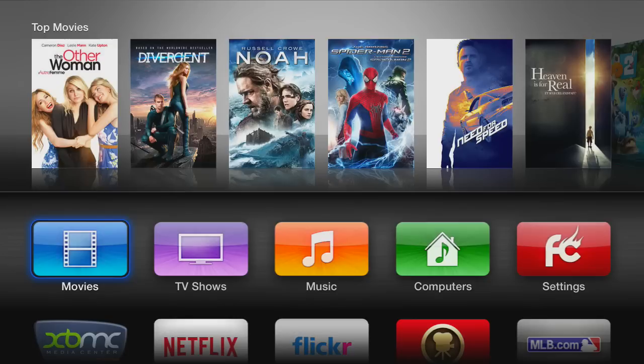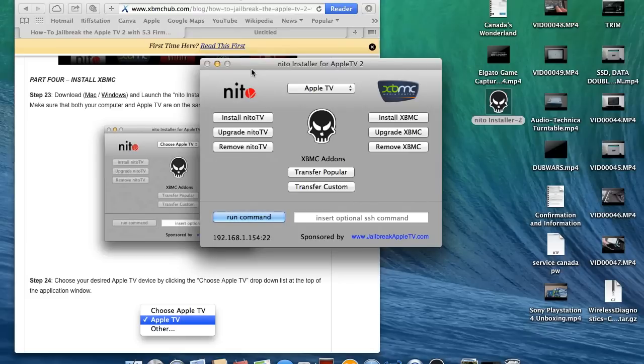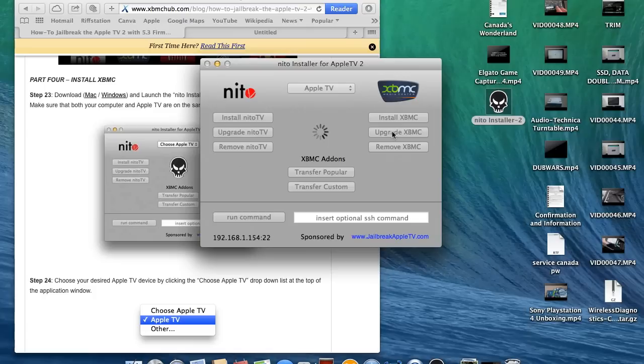So, we're at the menu. And now we're going to go to our application, our Neato installer for Apple TV. And we are going to upgrade. And that's it.